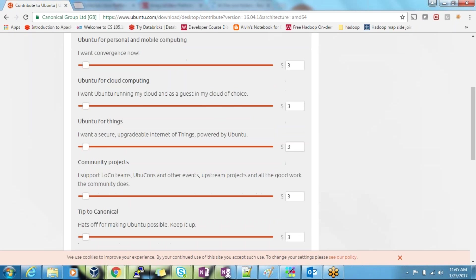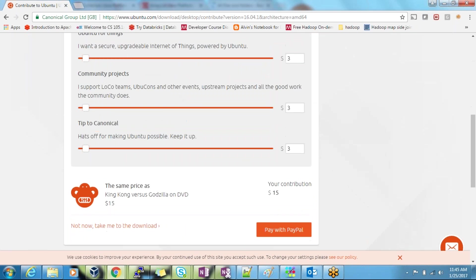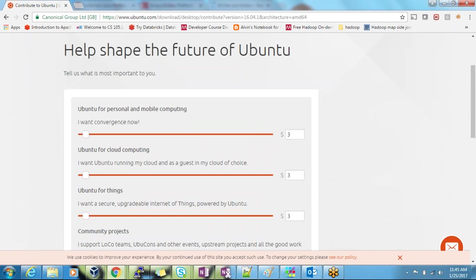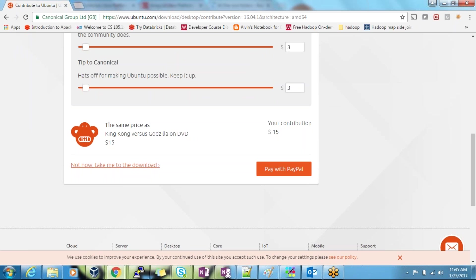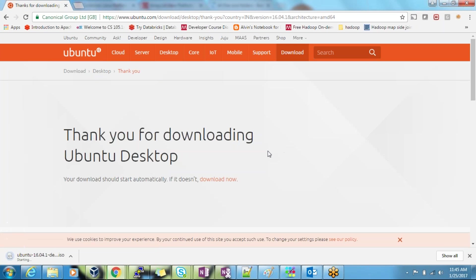When you are downloading, people are sometimes surprised because the page will ask you to donate. But if you scroll down, you don't need to donate. If you are willing to contribute something you can go ahead and pay, or if not, you can proceed to the download page and it will start downloading. The ISO file will be more than 1.5GB in size.